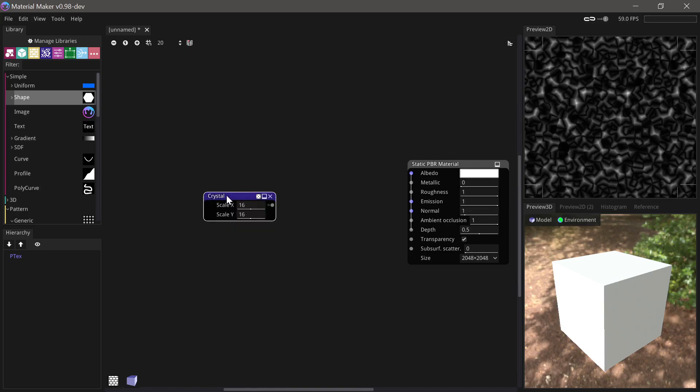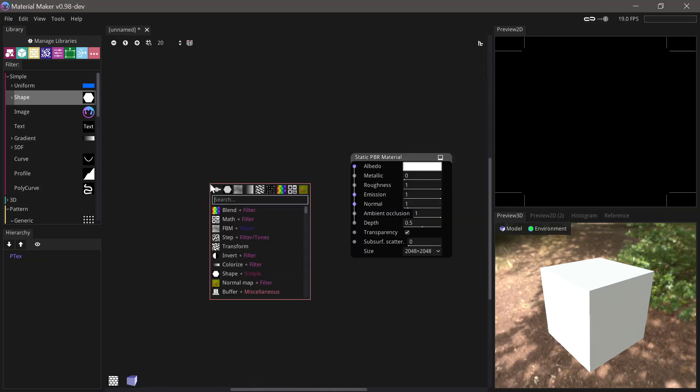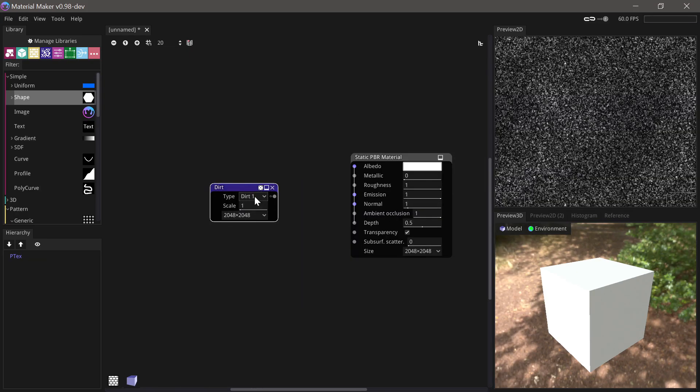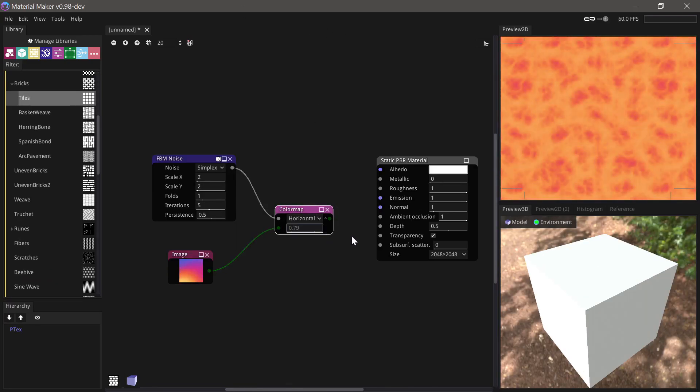Crystal noise and dirt noise nodes have been added. A color map node has been added to give more control than the colorize node.